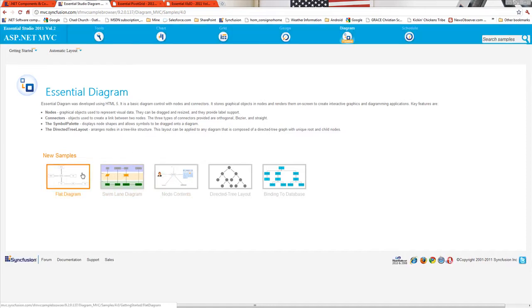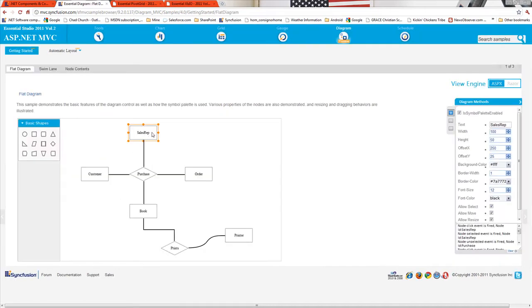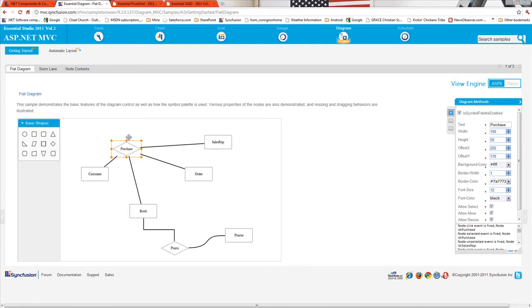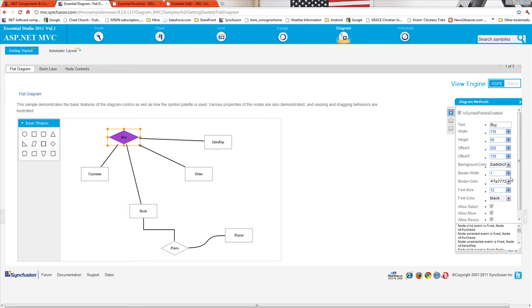The cool thing about our diagram is that it was built to harness the power of HTML5. As I play around here, you can see the responsiveness and the lack of postbacks. That's because with HTML5, all this functionality happens at the client.